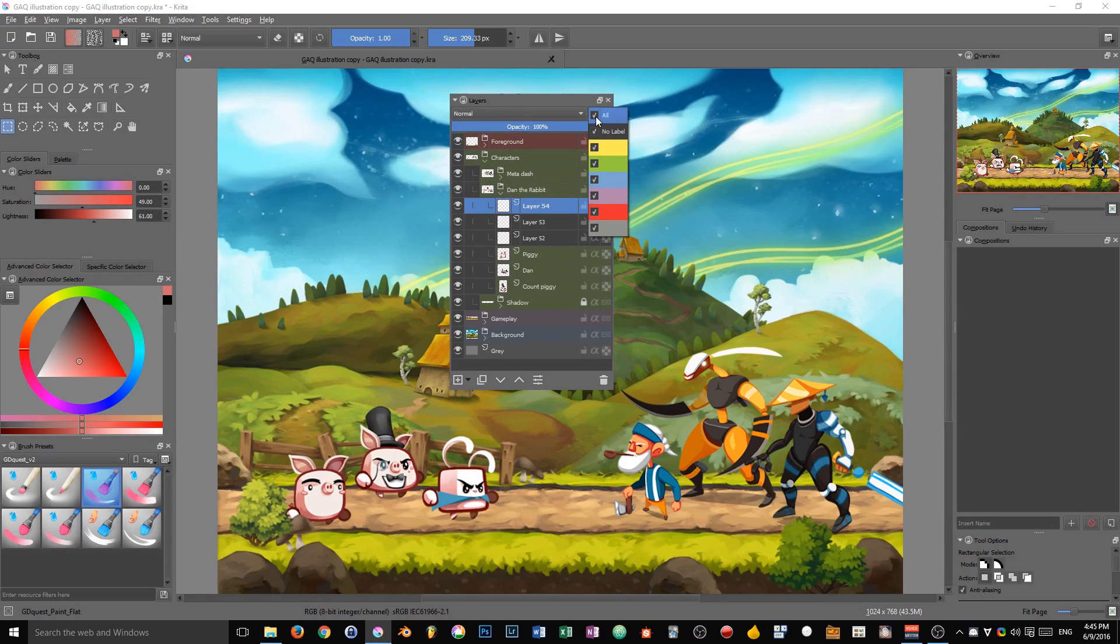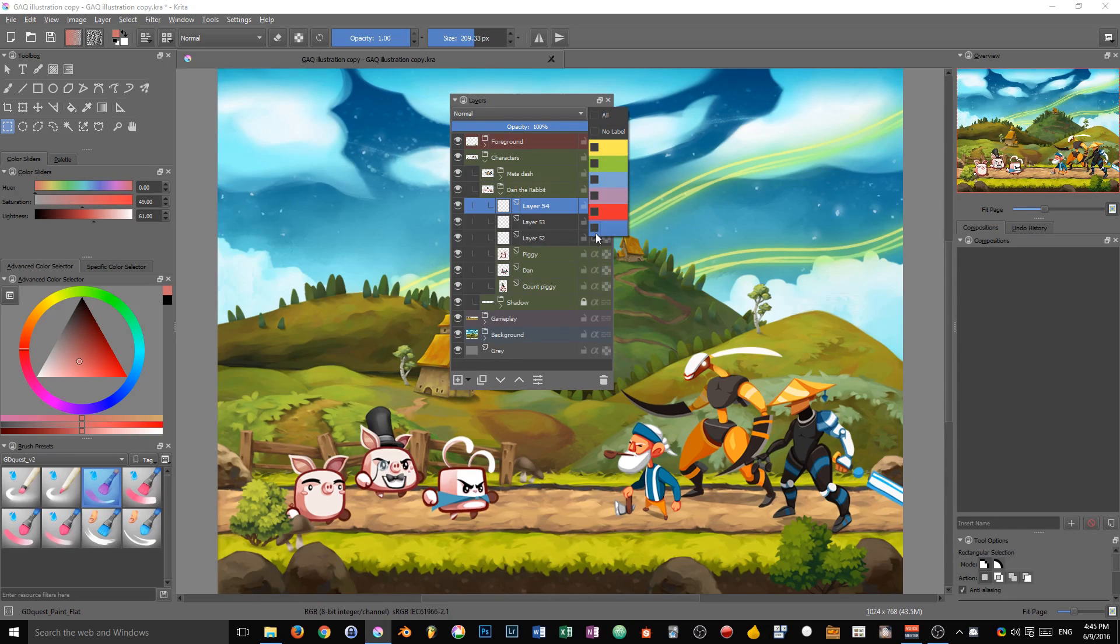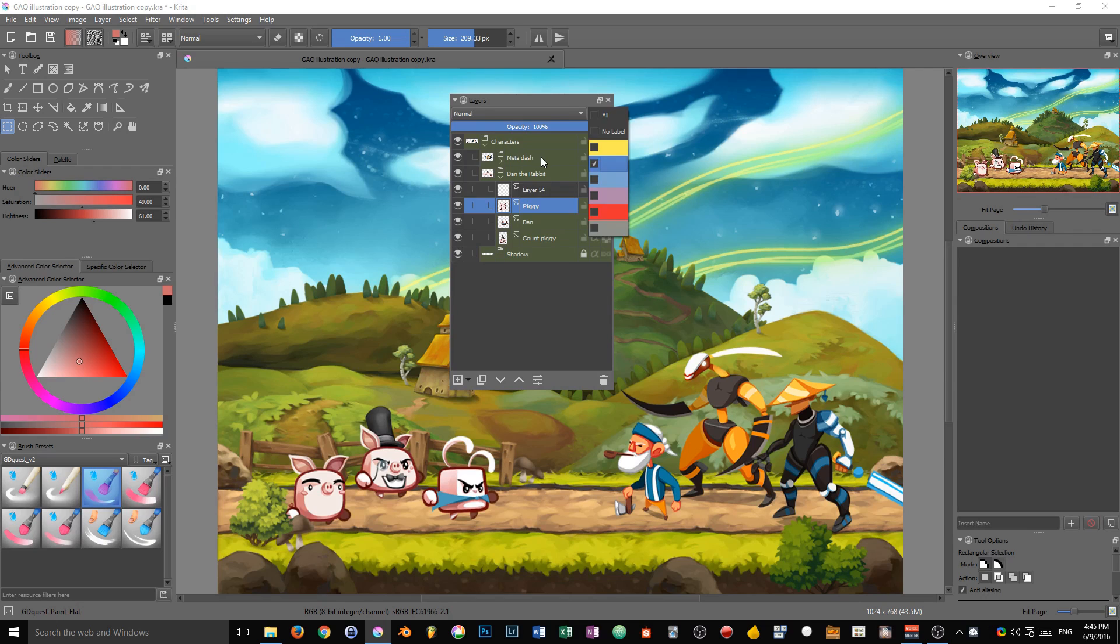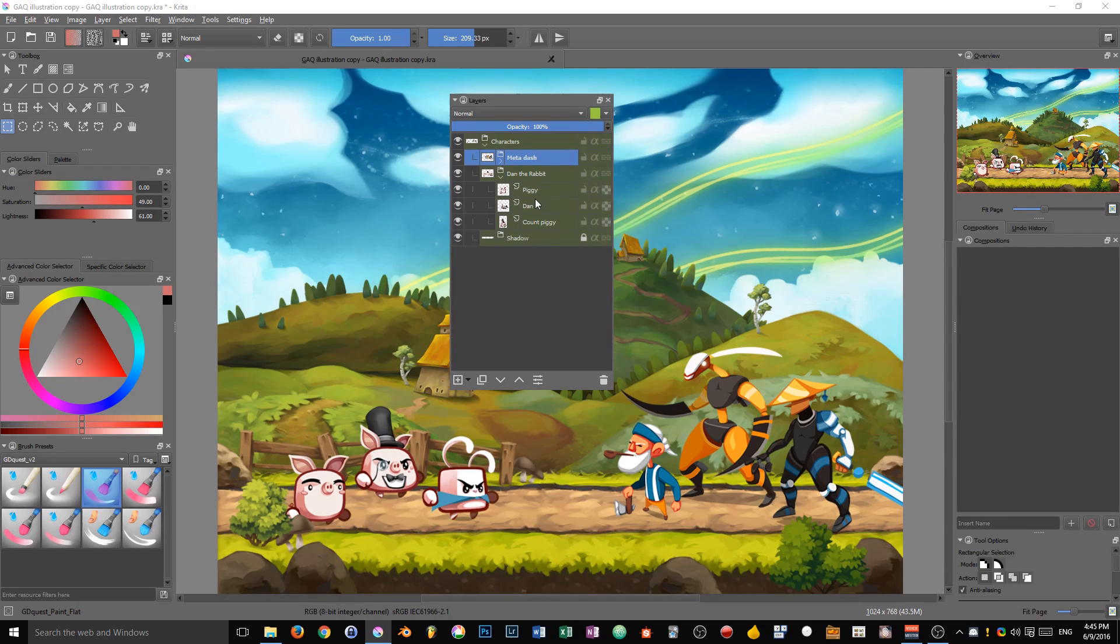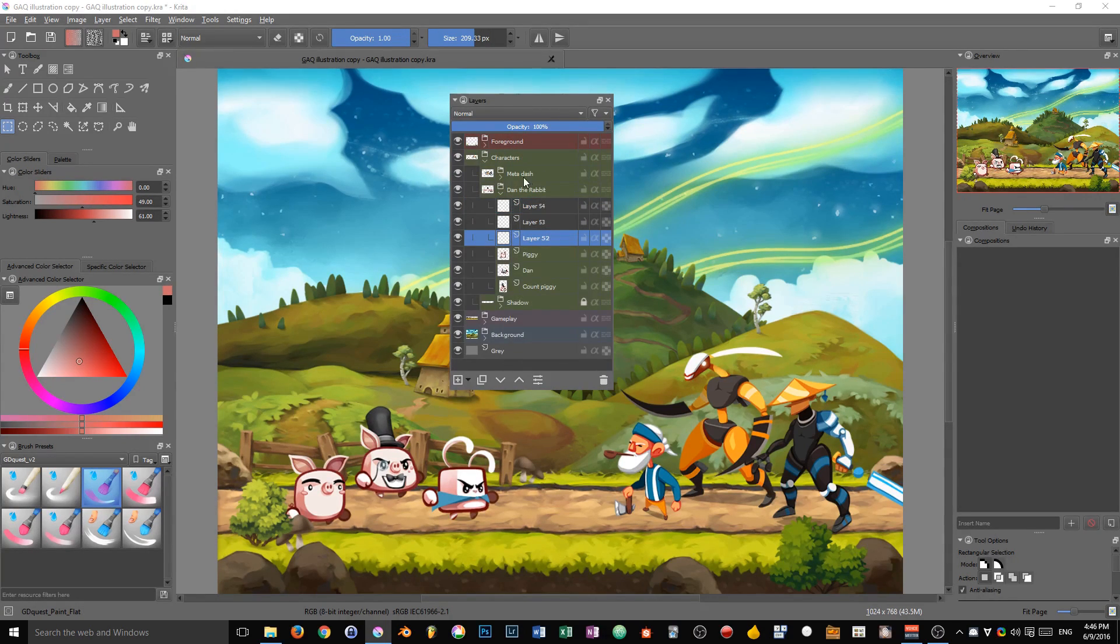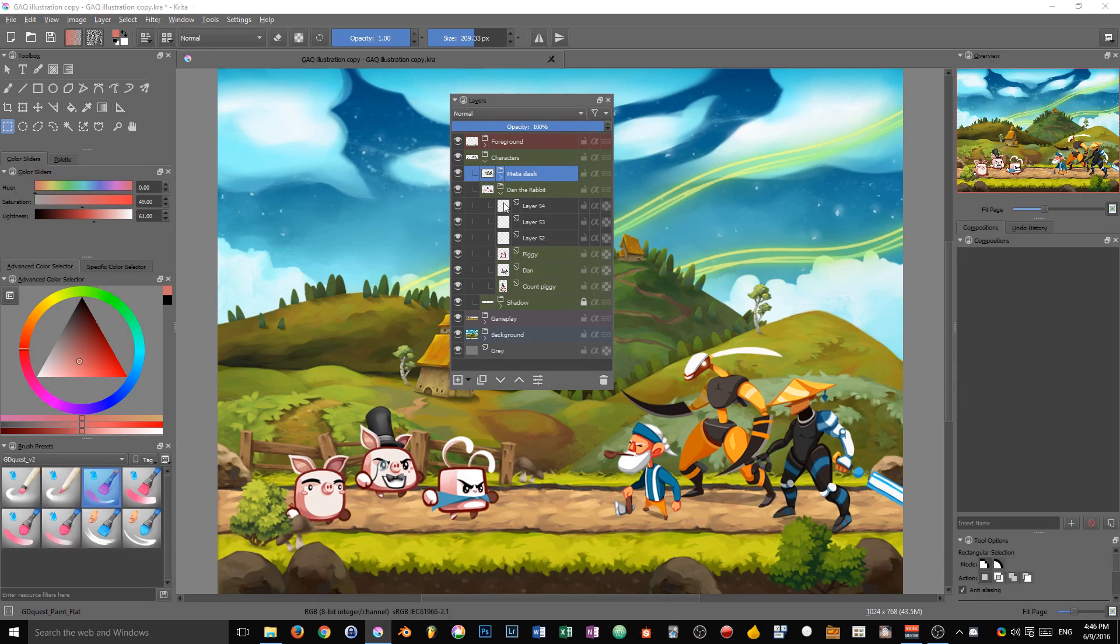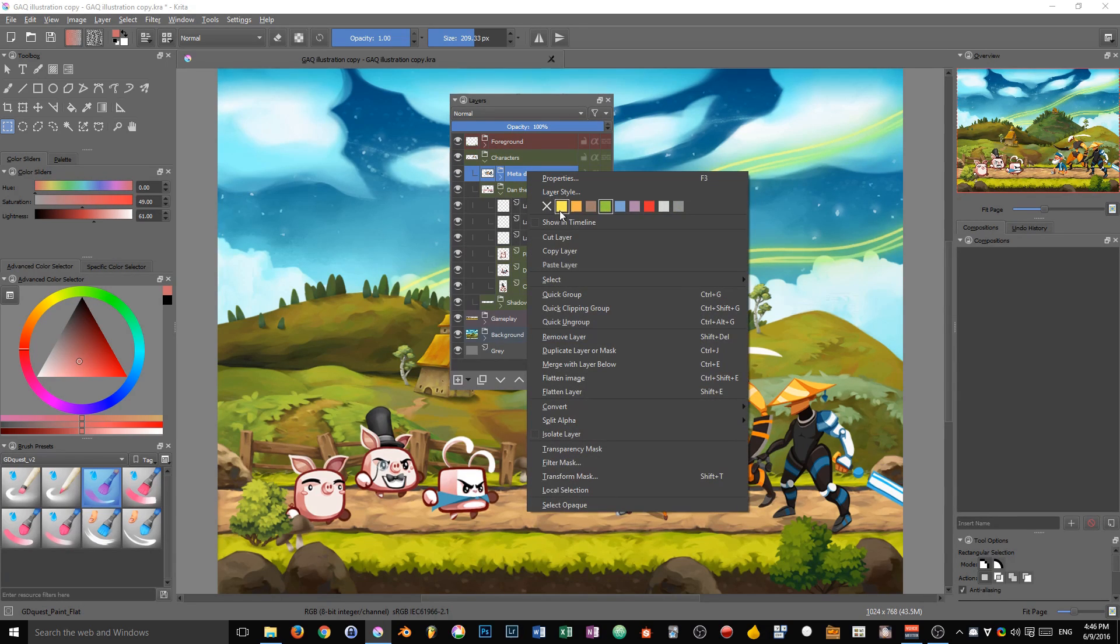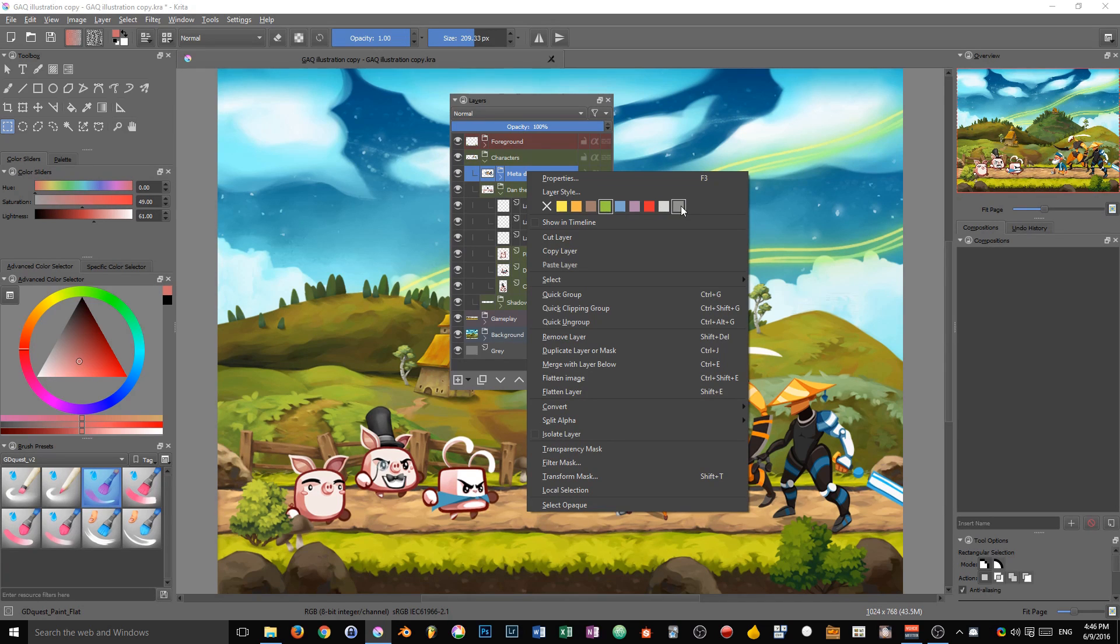You can also click on all twice to uncheck all of the layer tags. And then you can click on one tag again, so that Krita only shows you the layers that are associated with that layer color. Now, the colors will change a little in the next version of Krita, so don't be afraid if yours are slightly different from mine. They will be a bit more vivid and the order of the colors will change as well.